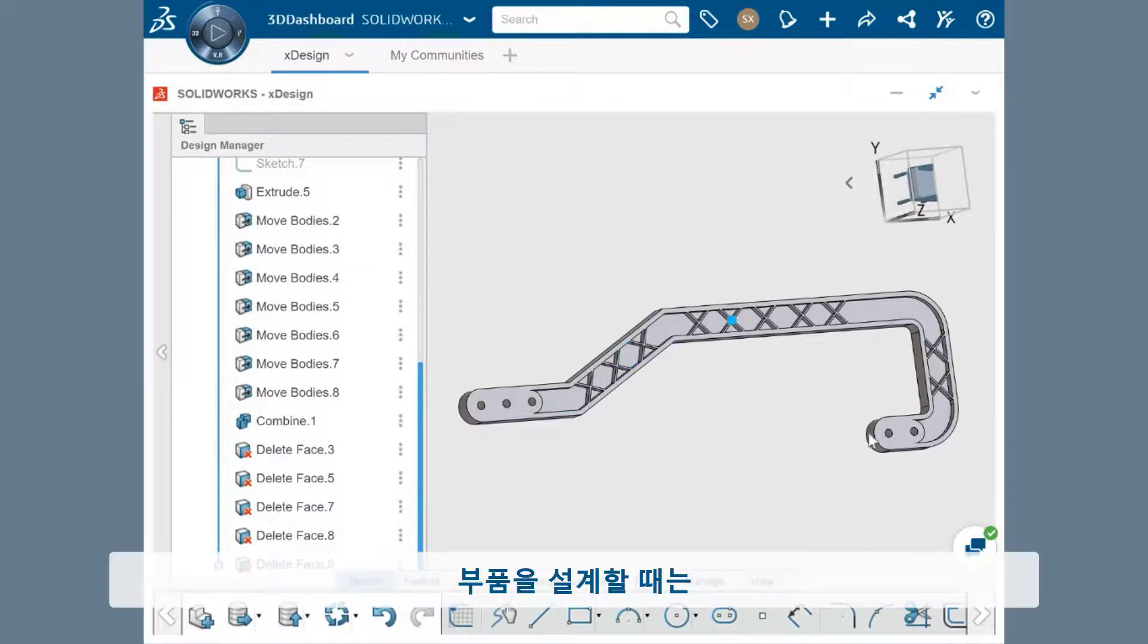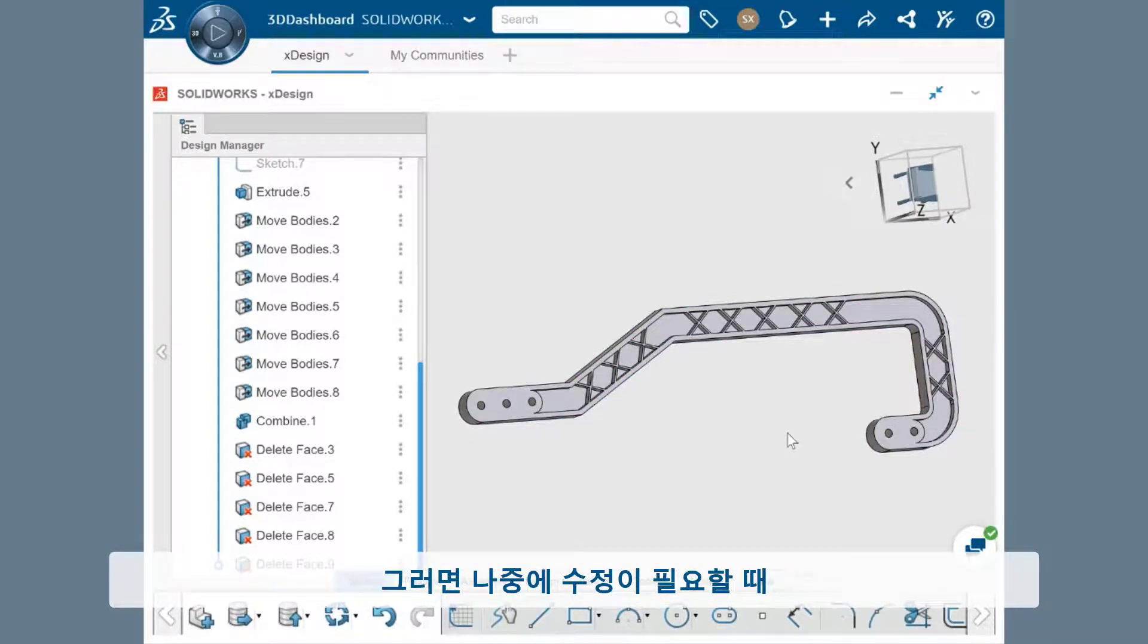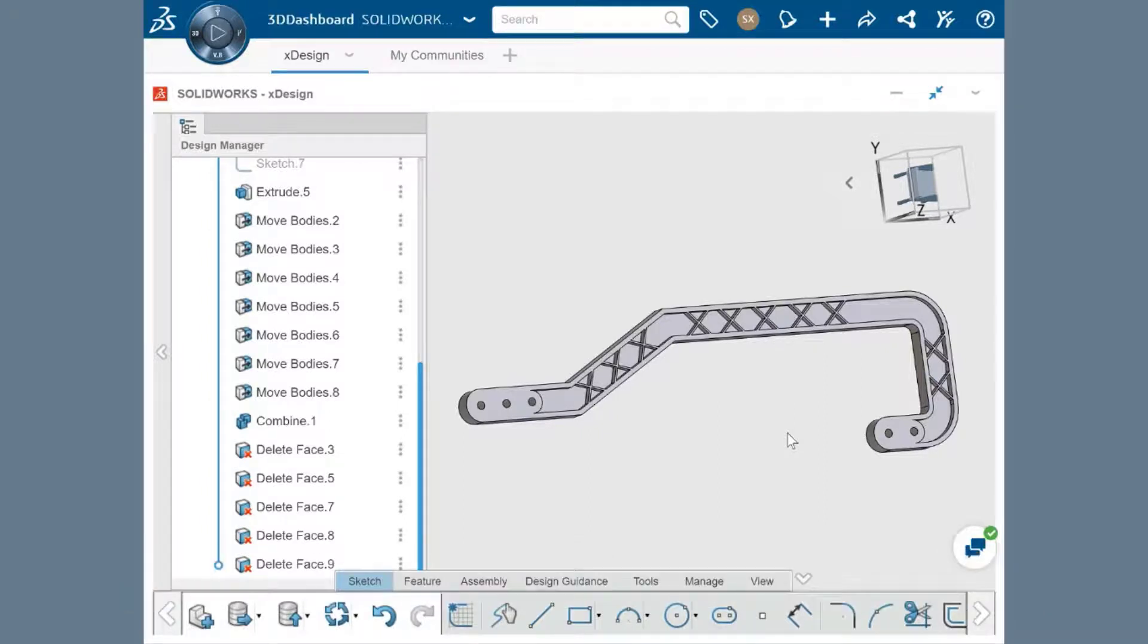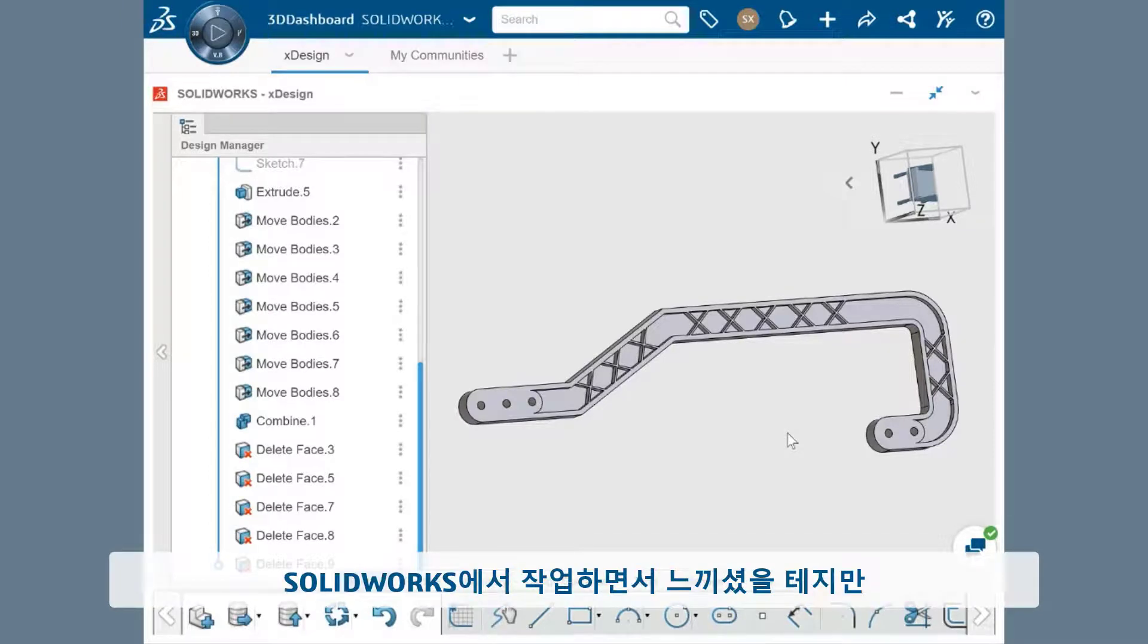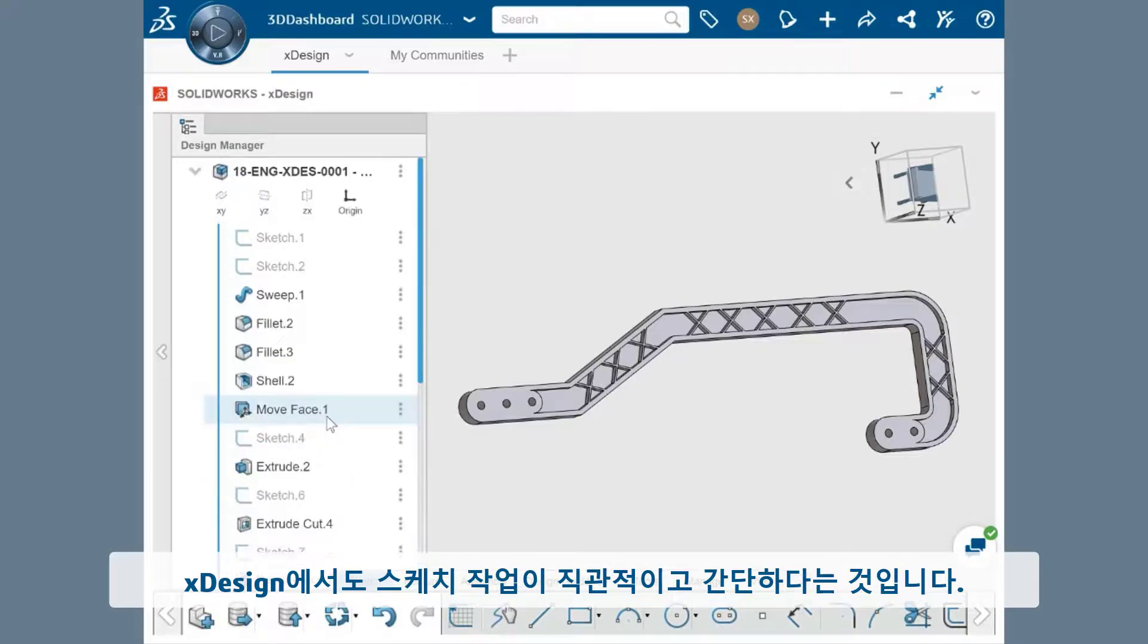It's important to have a mental map of a process like this when designing your part. That way you know how to make edits later on and can update specific features with ease. I want to point out that sketching in xDesign is intuitive and straightforward, as you've experienced when working in SolidWorks.